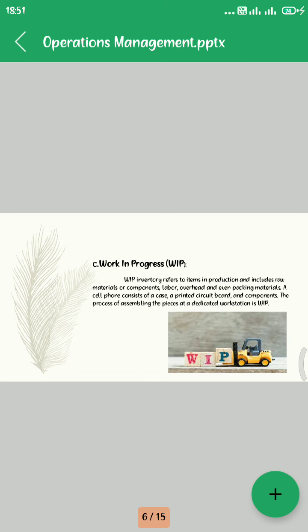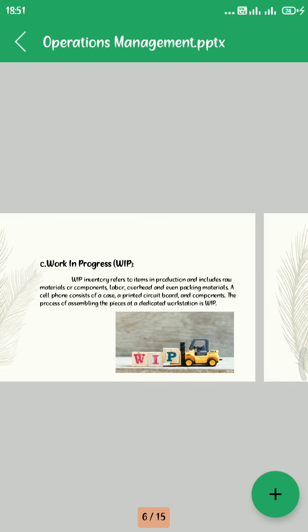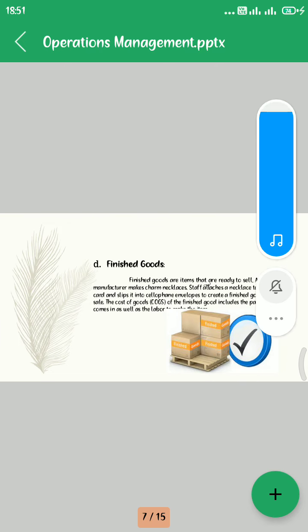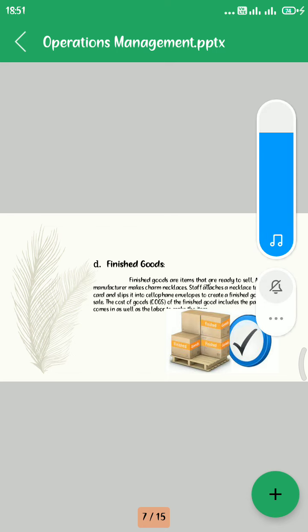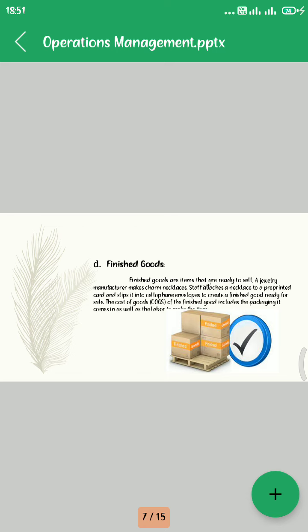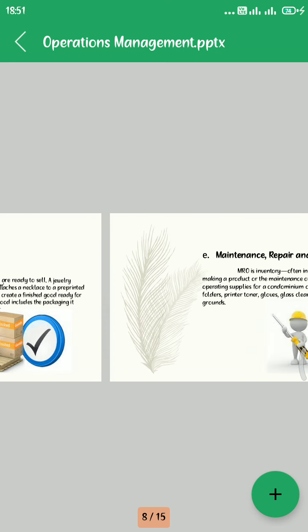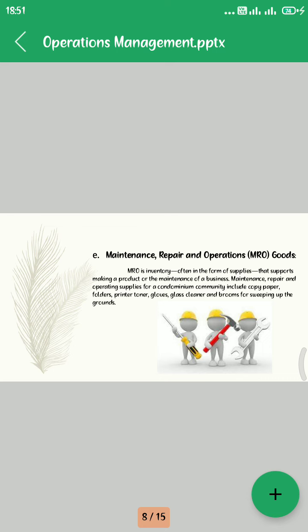Fourth, Finished Goods. Finished goods are items that are ready to be sold. The finished goods include the packaging it comes in as well as the label to make the item complete.